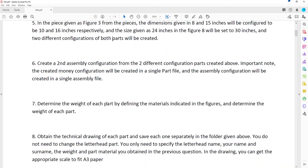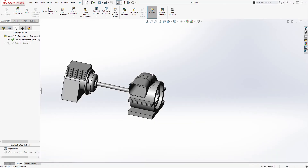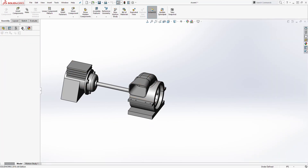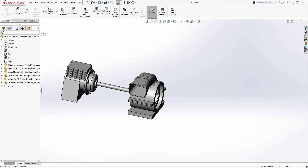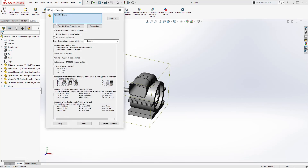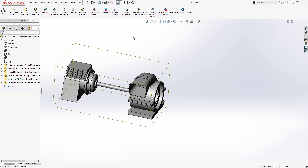Step seven wants you to add the weights by applying material. You have to find the weight of each part by applying the material. Note that in SolidWorks there's a difference between applying an appearance and applying a material. I have a video on how to apply material and will include the link. Once you've applied your material, go to the Evaluate tab and click 'Mass Properties' — all the weight information for your part will be right there.